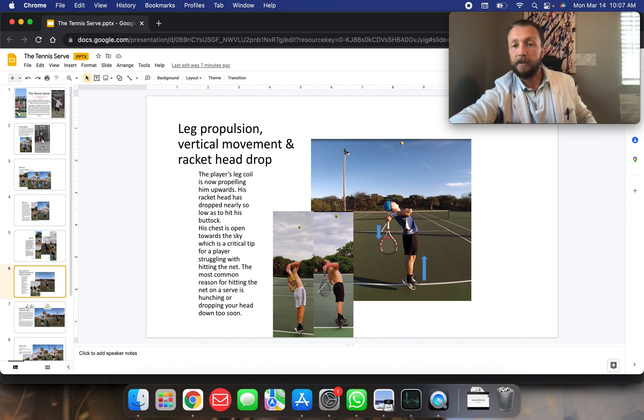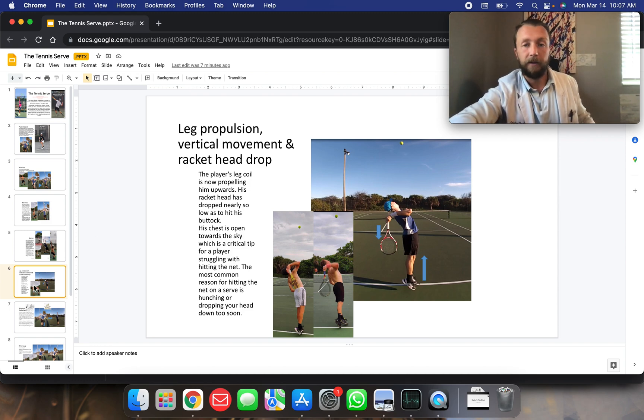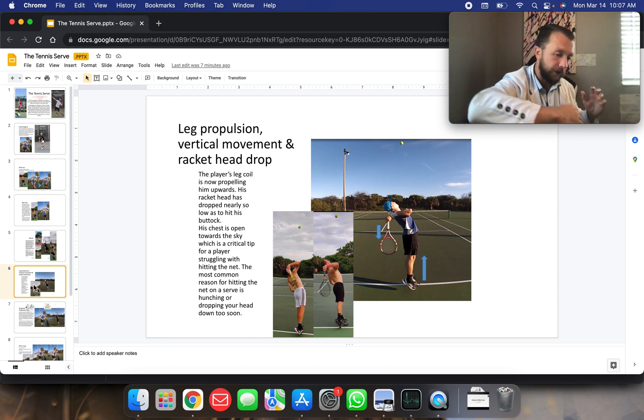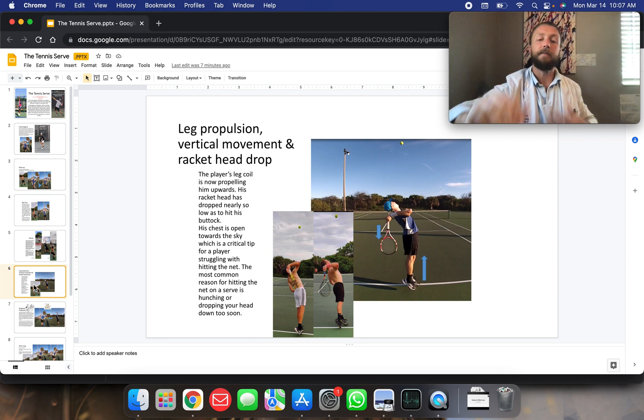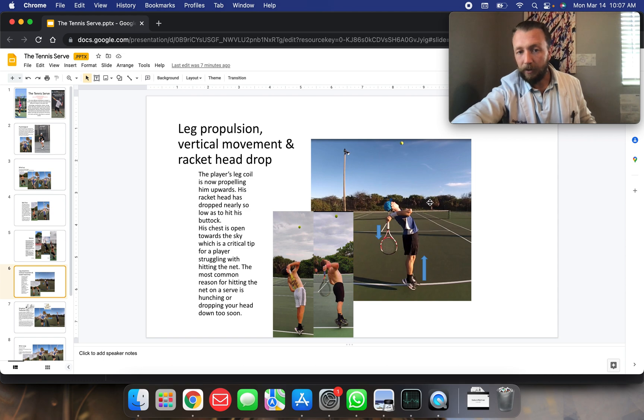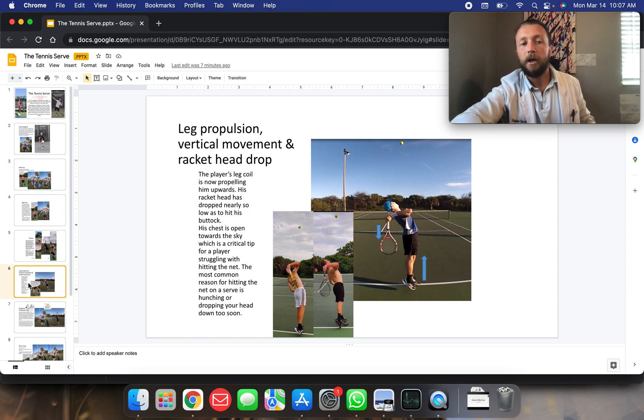It's a super common reason and I'll do it too. I'll hit the ball, dump the ball in the net and I'll be like, okay, I closed too early. I need to keep my chest more open towards the sky. But this is demonstrating that very well here. Chest and head open towards the sky.